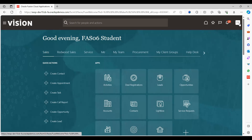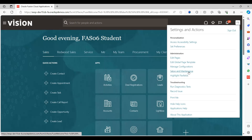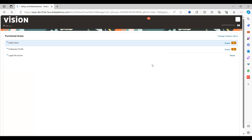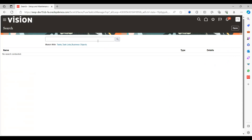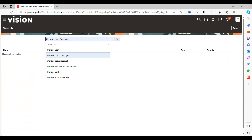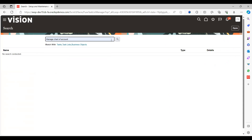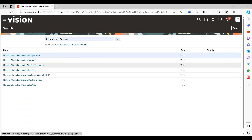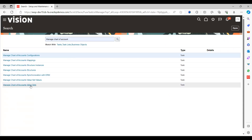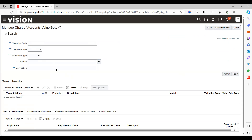Go to Setup under Maintenance, go to Global Search, and search for Manage Chart of Accounts. Here we can see Chart of Account Structures, instances, value set values, and value sets. Just click on Value Sets. In this page we can identify which codes we are supposed to use or which codes are mapped with your chart of accounts.